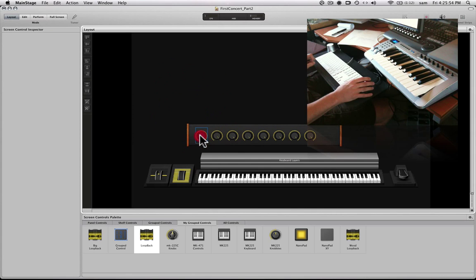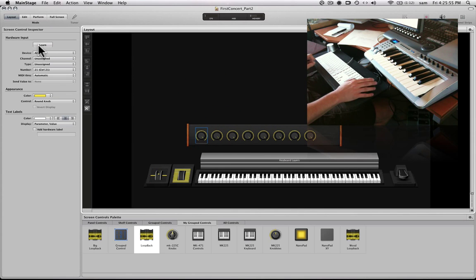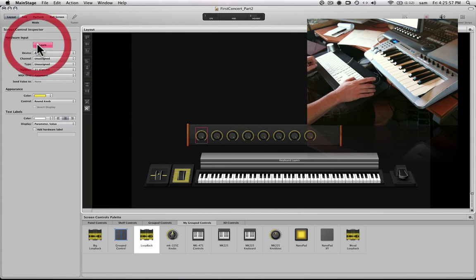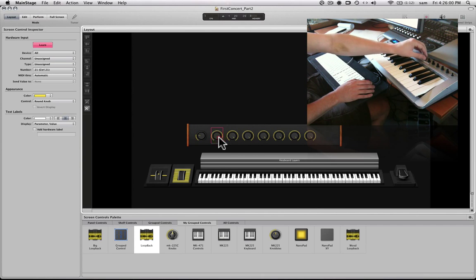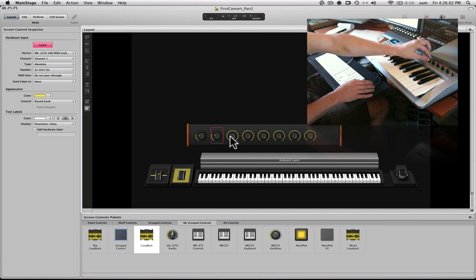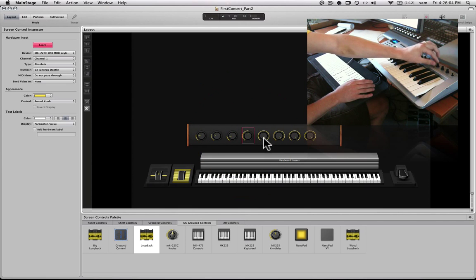So next we need to map them. So we click each one, hit learn, move the knob, second one, knob, click the next. And I'll just repeat through all of these.